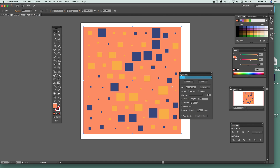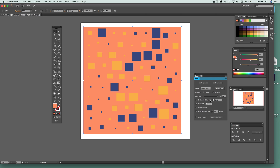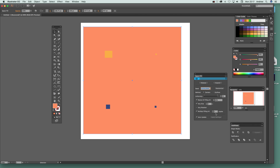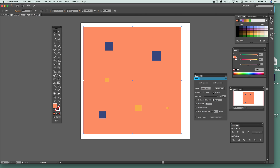Obviously the more shapes you have, probably the slower it will be. There's also a number of copies setting. If I set it to two, you can see two copies of each shape placed. If I set copies to three, you can see it forms quite a nice little grid.